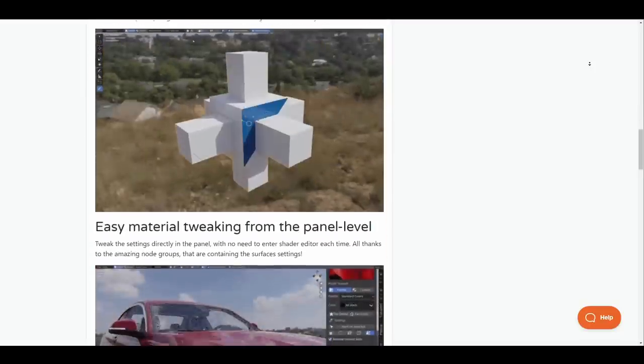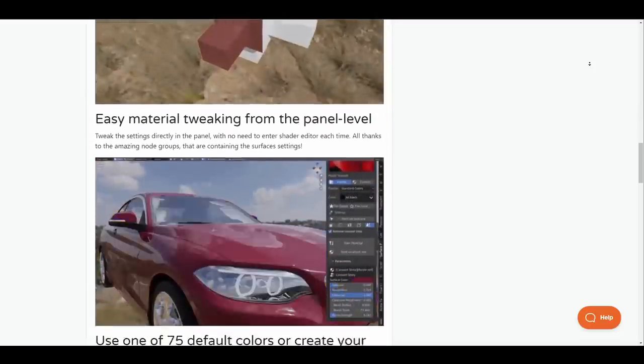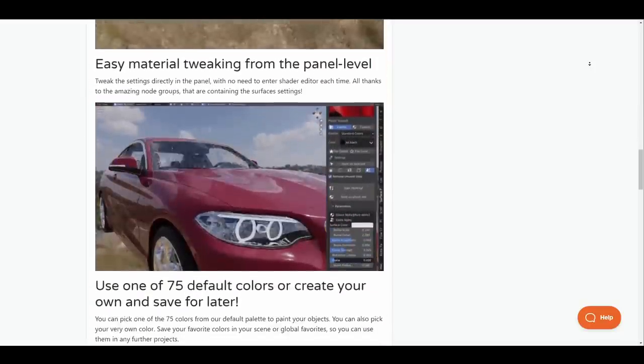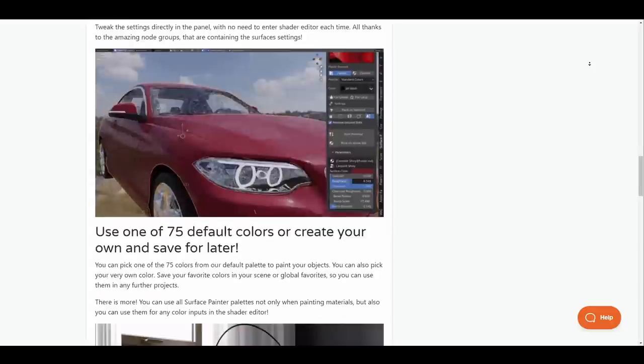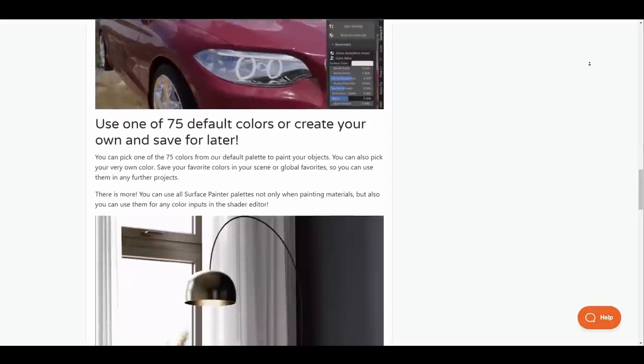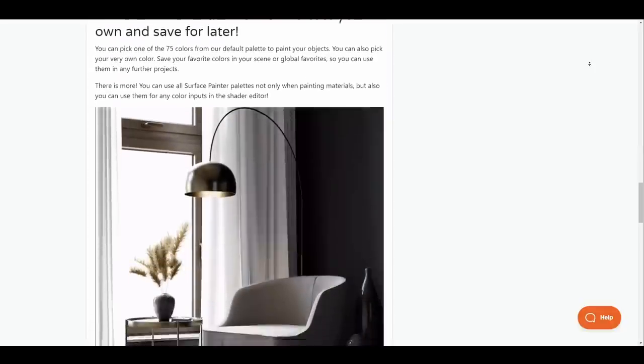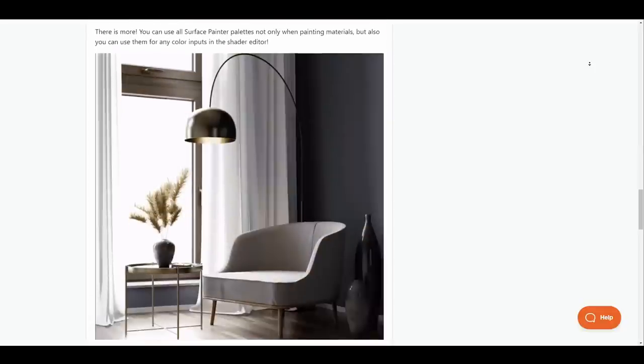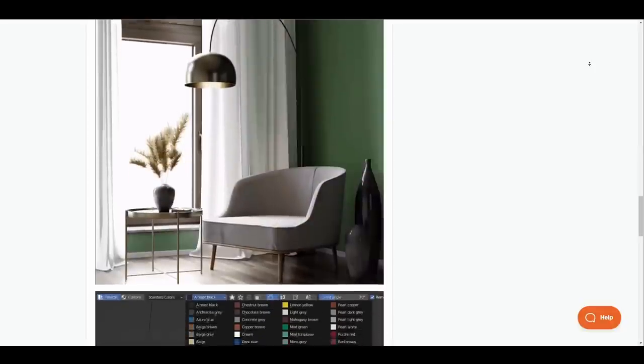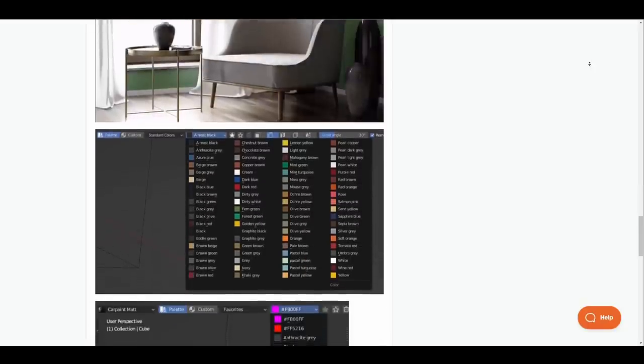You can pick from one of the 75 colors that exist within the default color palette to paint your object and tweak the material settings via the end panel without the need of fiddling with nodes.